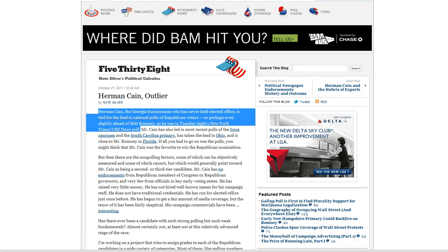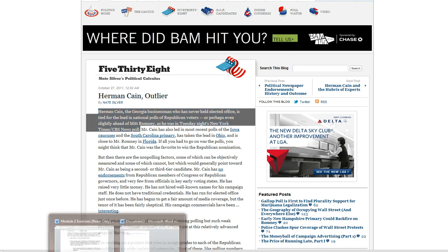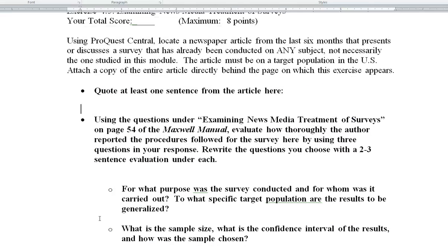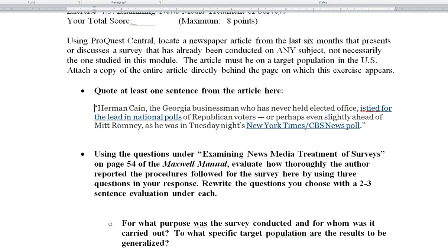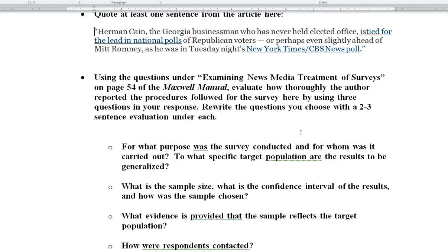We've copied it. We're going to go back to the module, and then we're just going to put that quote right here. Take out that bullet, and there we go. So basically, the point is that why is he leading even though he's had no political experience?